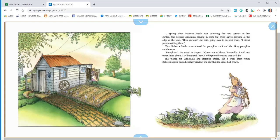Oh, pumpkins, she cried in disgust. Come out of there, Esmeralda. I will not water those pumpkins. I will not tend to them. I will ignore them and they will die. She picked up Esmeralda and stomped inside.